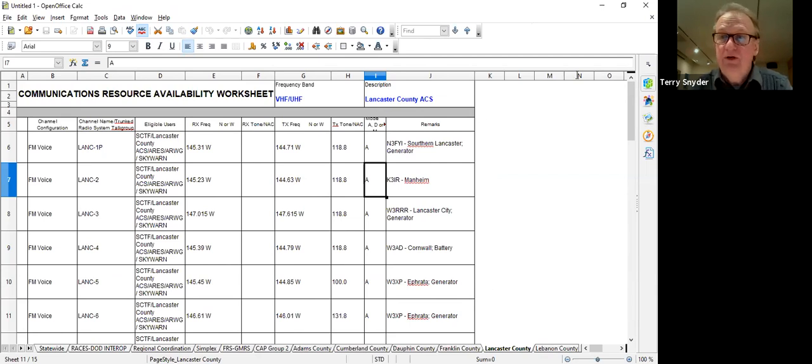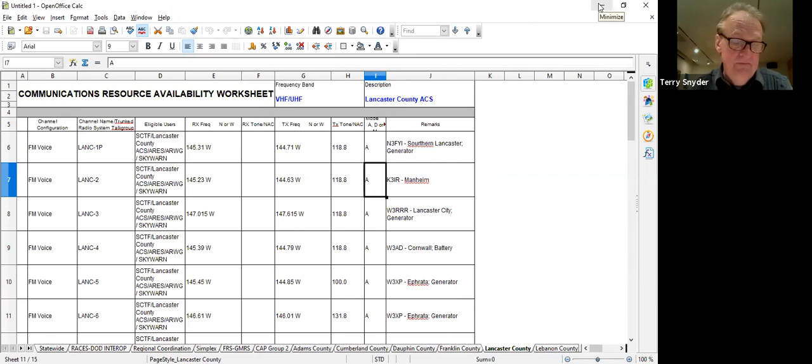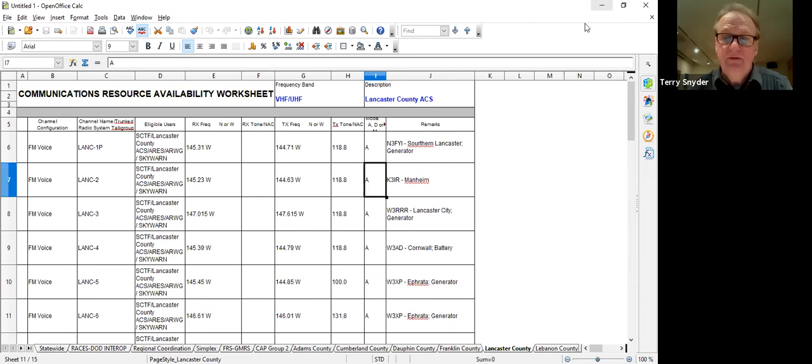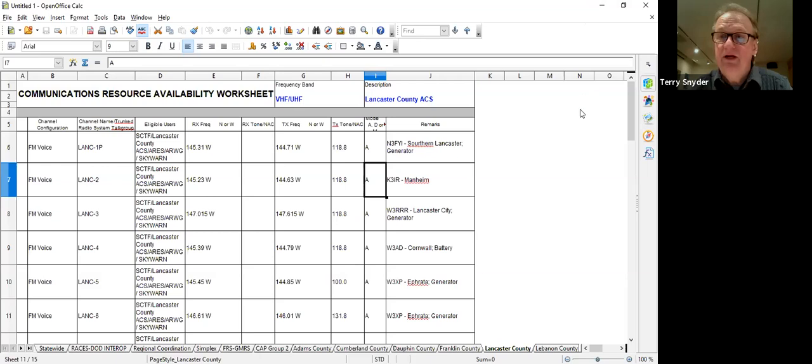So that's a spreadsheet format. You can open it up in OpenOffice or Microsoft Excel, it'll work. I think that's about what I've got to present here tonight. I think that pretty much covers all of it. So any comments or anything before we end it?